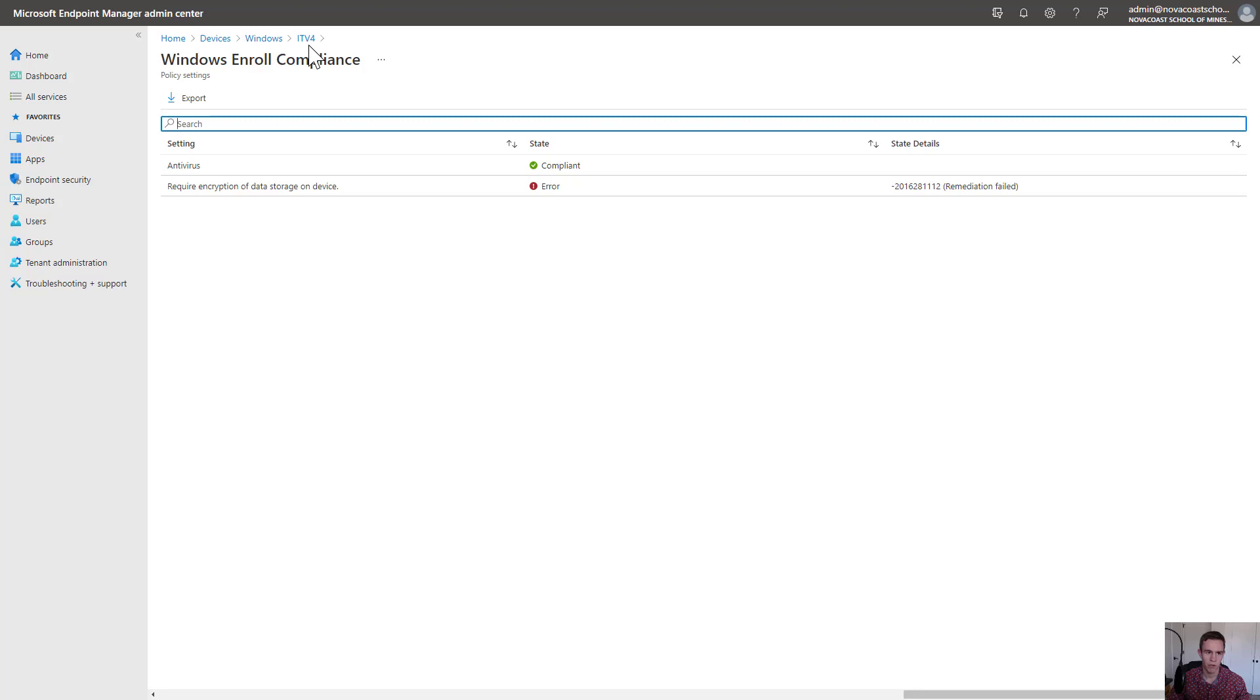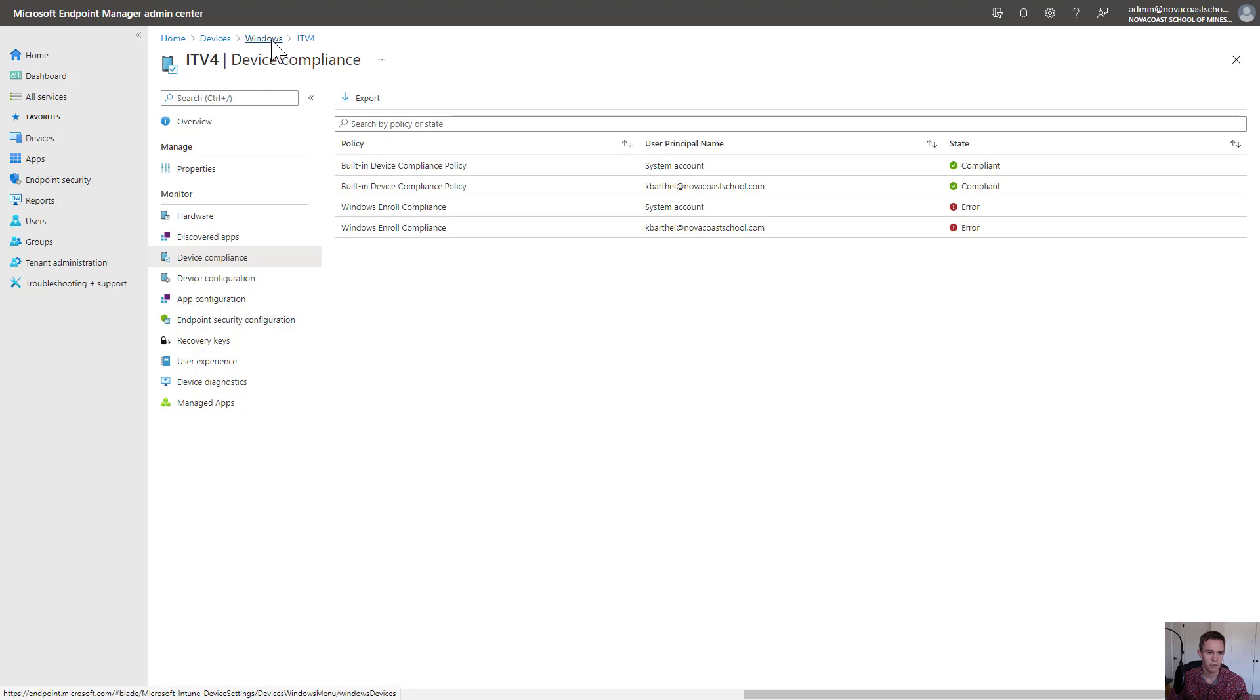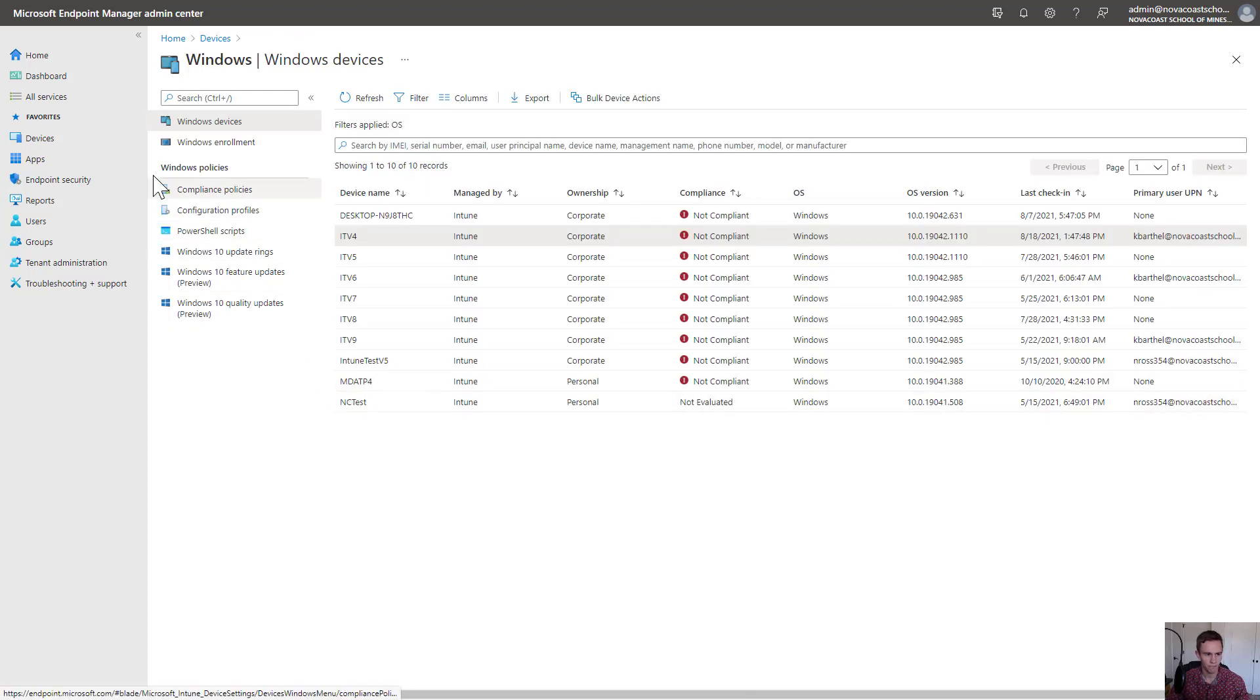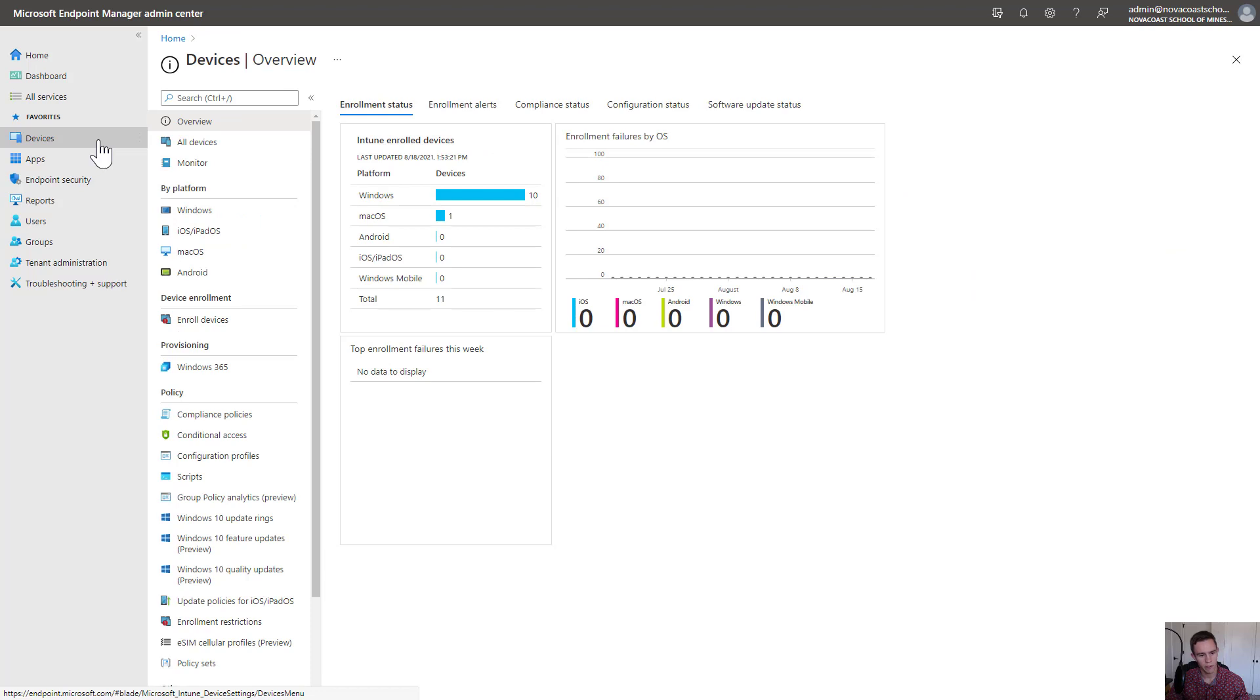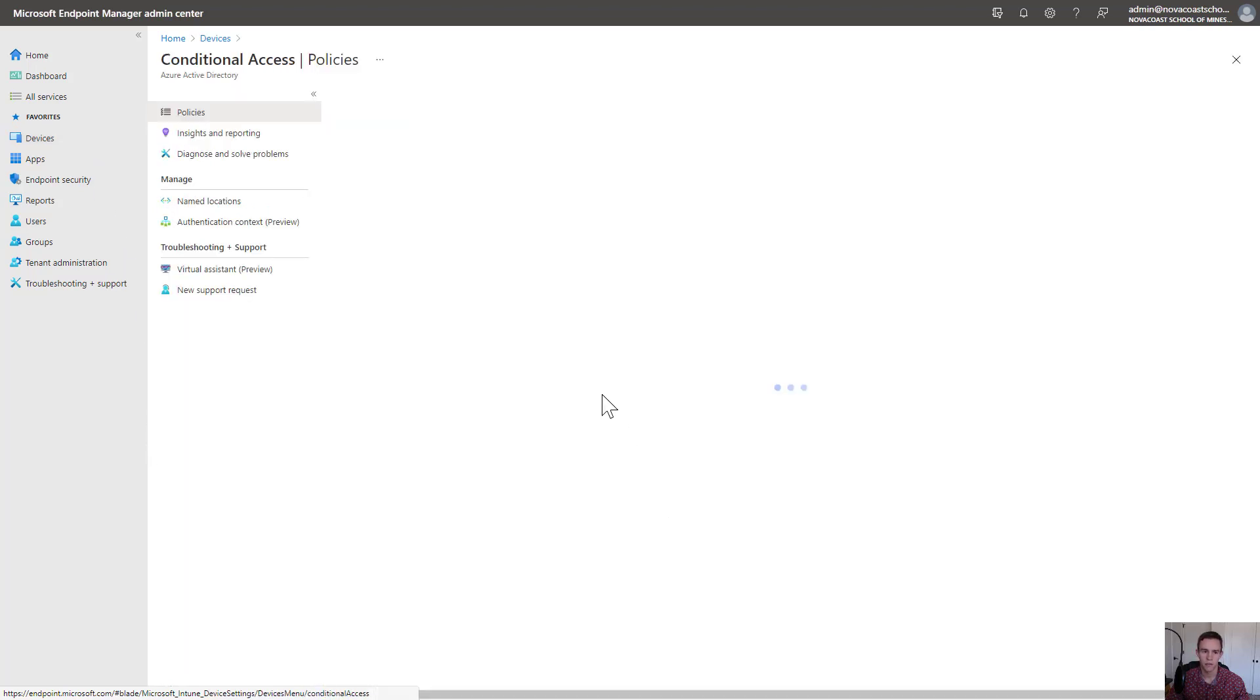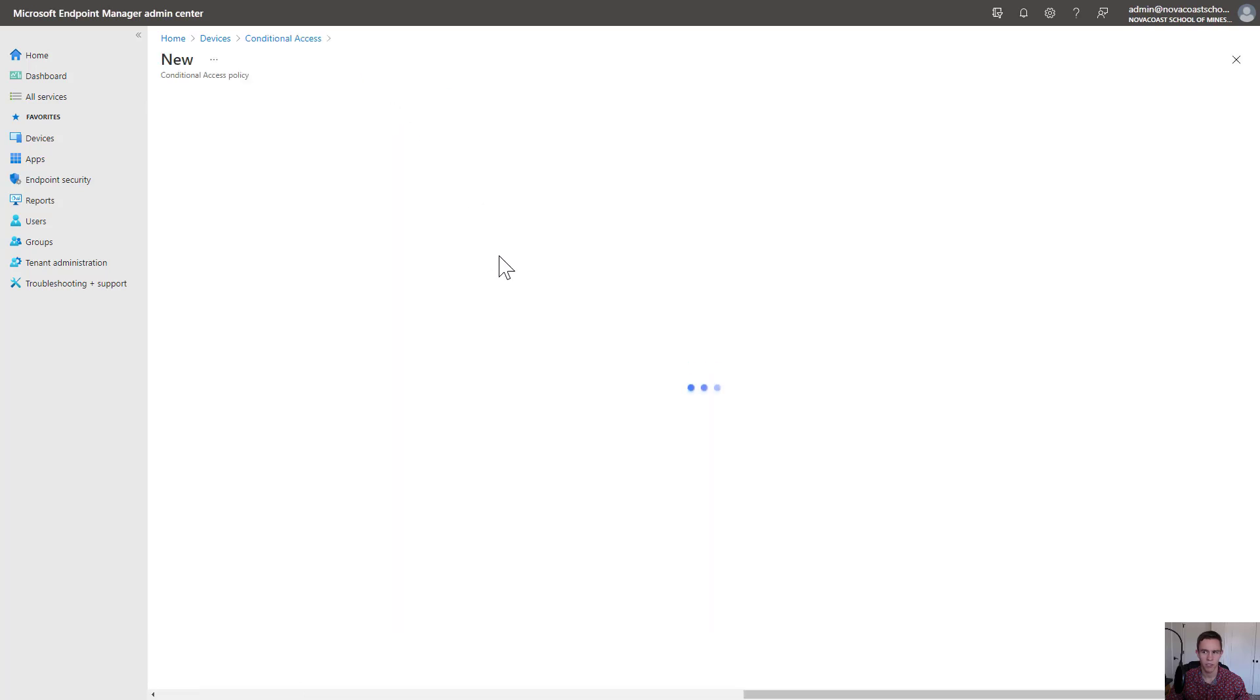I want to set up a policy that basically blocks access until this device gets into a compliant state so I can protect corporate data and the level of access on that computer. I'll go into the devices section, and under policy, you have conditional access. I'm going to go ahead and set up a new policy.